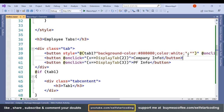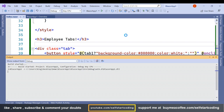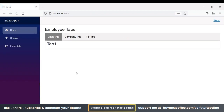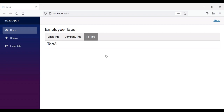If tab1 is true then the background color should be highlighted, otherwise it should be white. The same ternary operator logic applies for tab2 and tab3, simply changing the flag value. Let's run it — you can see the active tab is highlighted. If I click on Company Info or PF Info, it highlights correctly. This is how we create a tab structure using Blazor Server. That's it for today — see you in the next video. If you have any query, drop a comment. Thanks for watching.